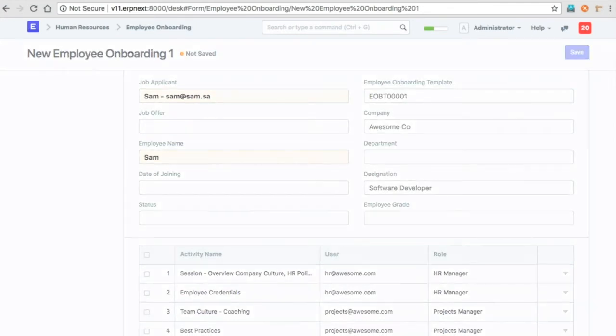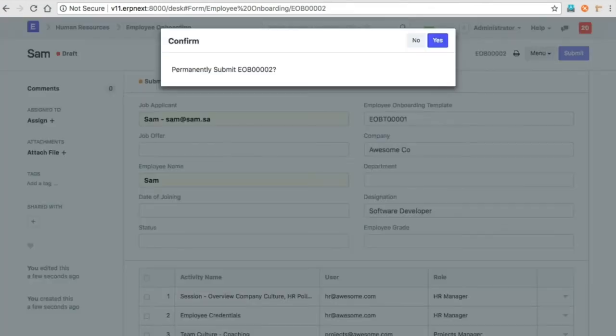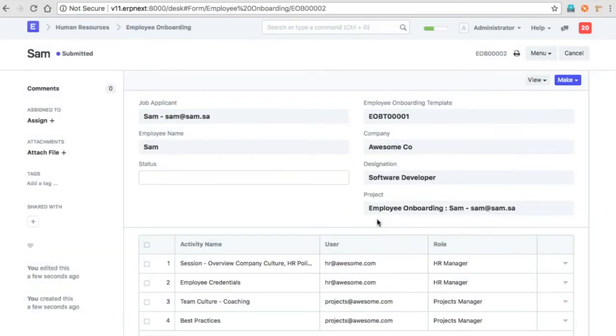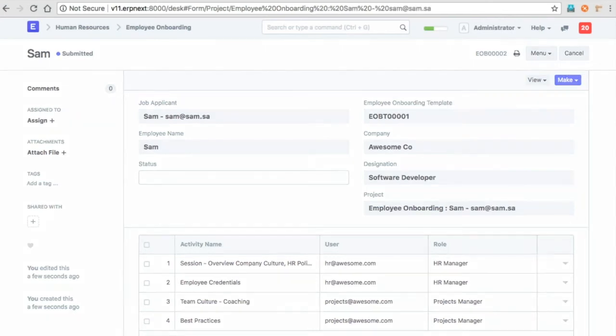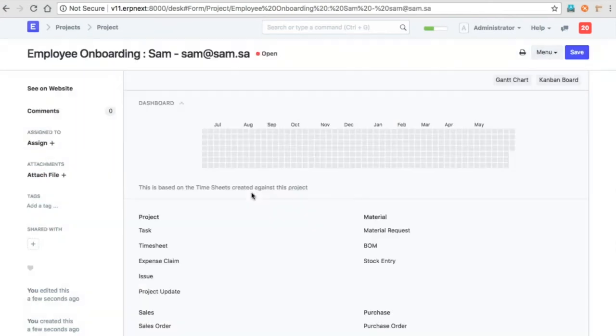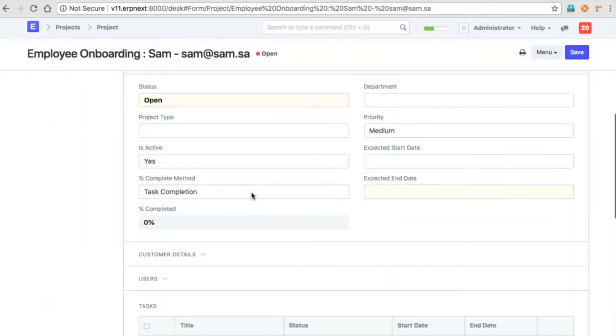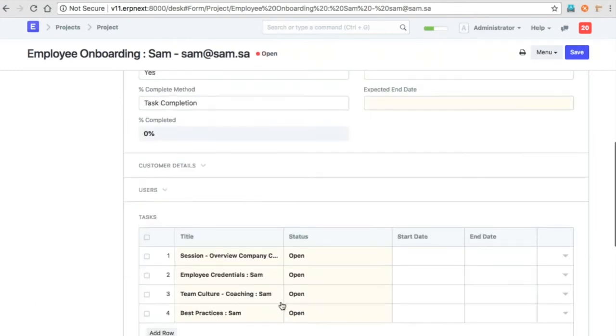Now on submission of this, this will create a project for this particular employee's onboarding activities with all the tasks that are mentioned in the template.